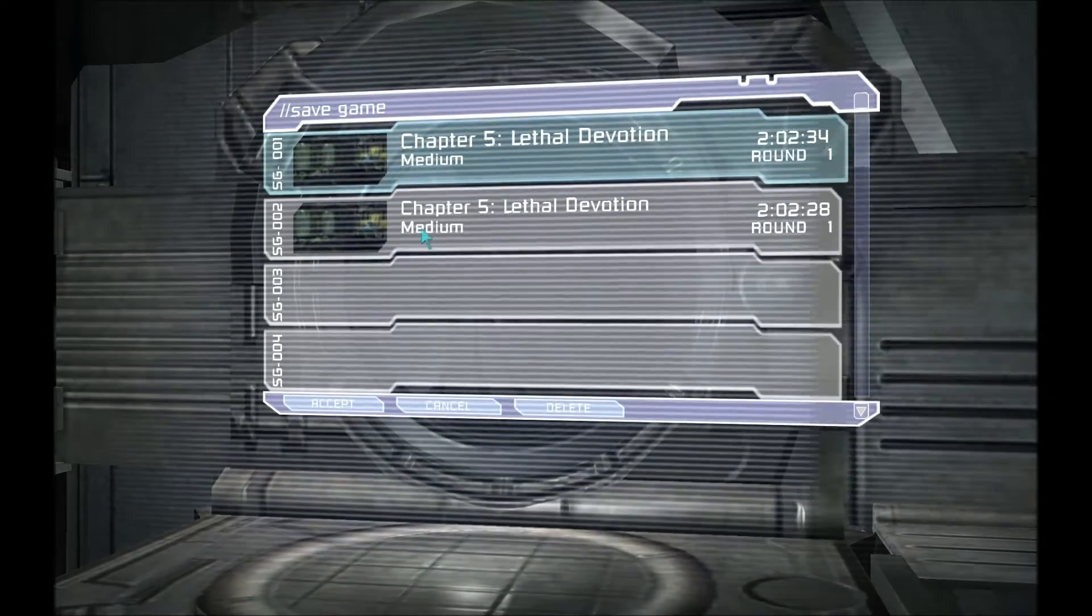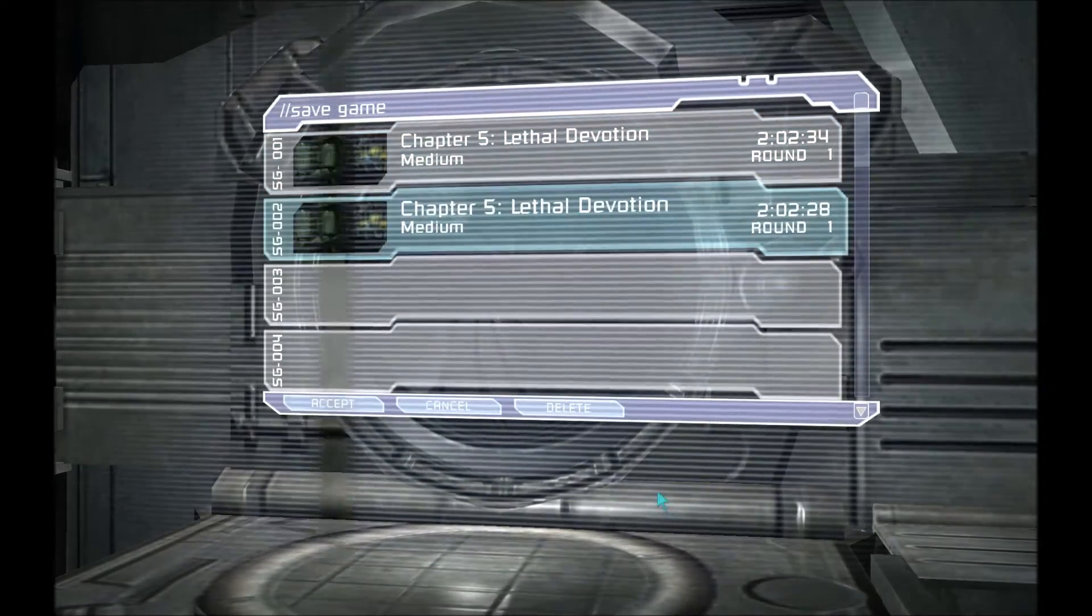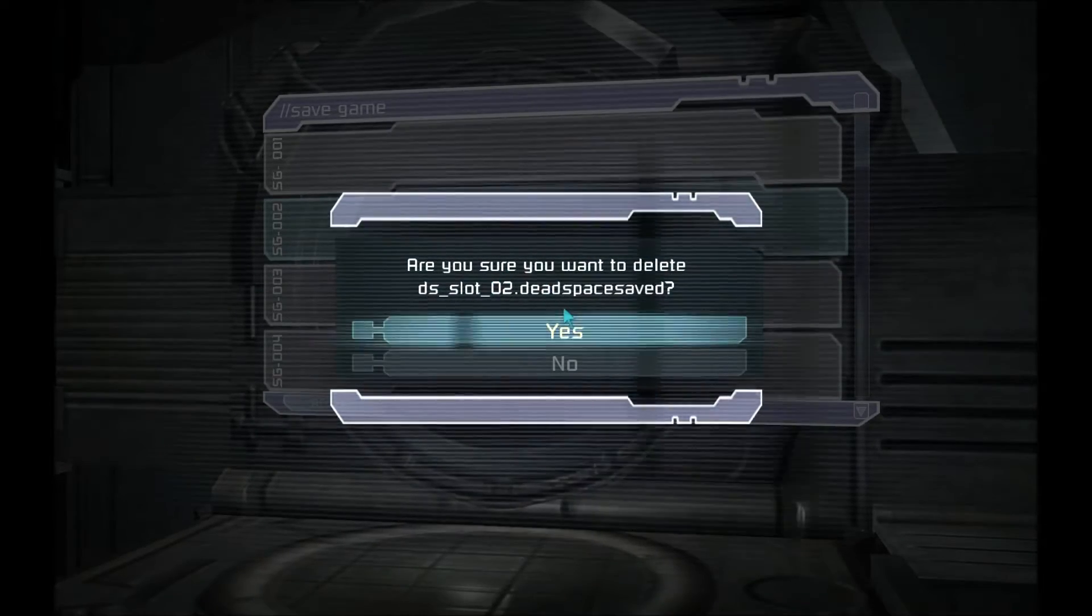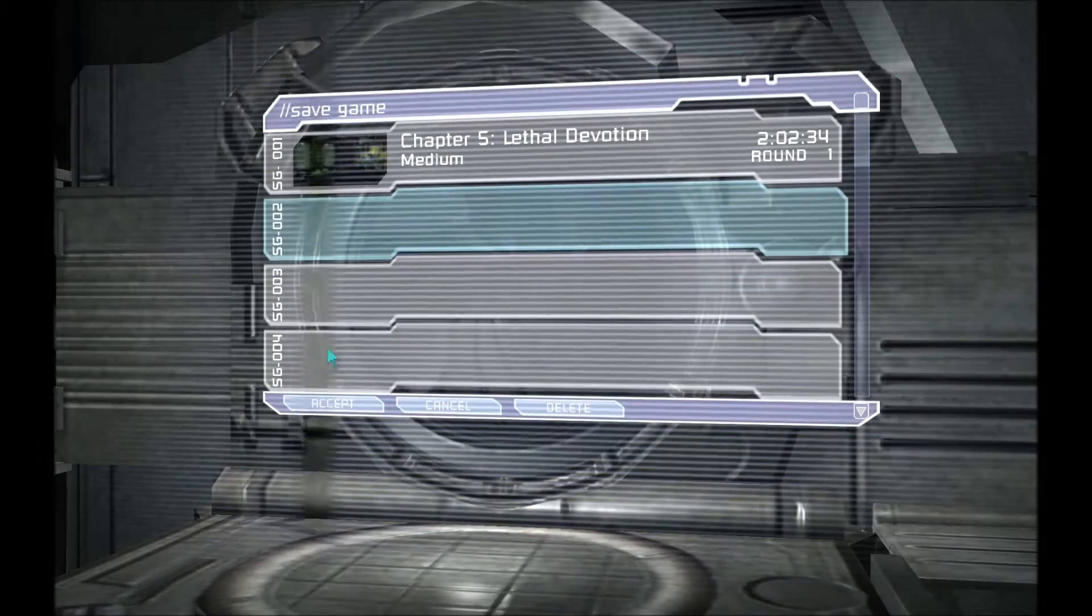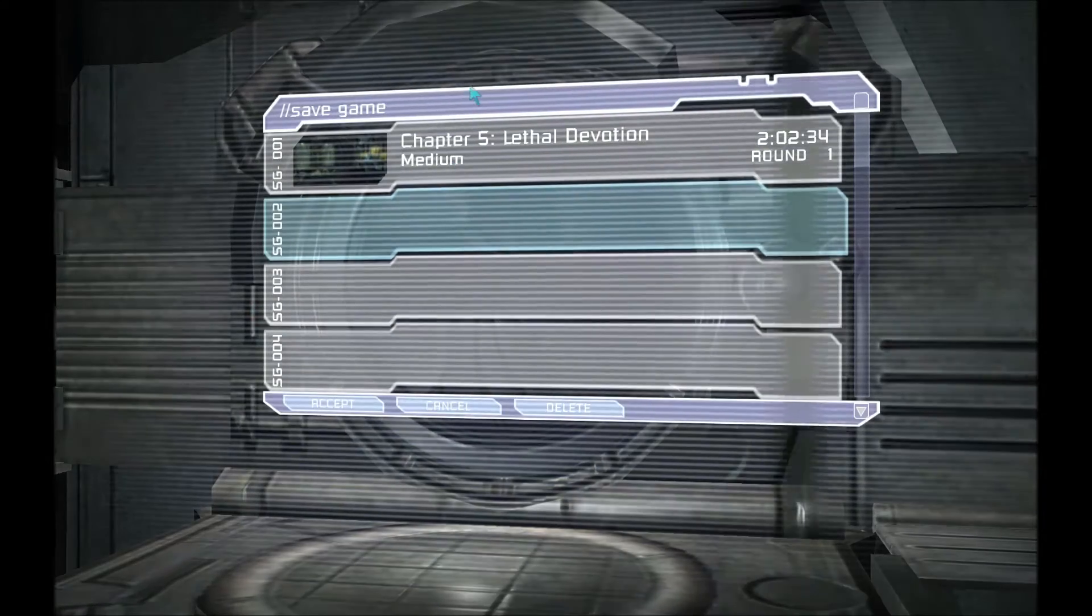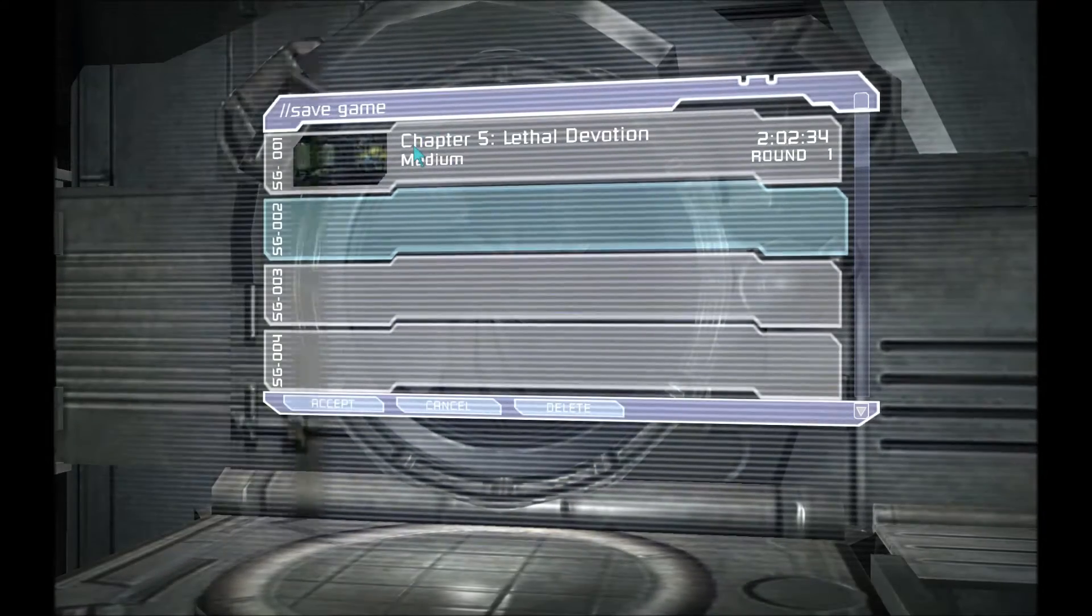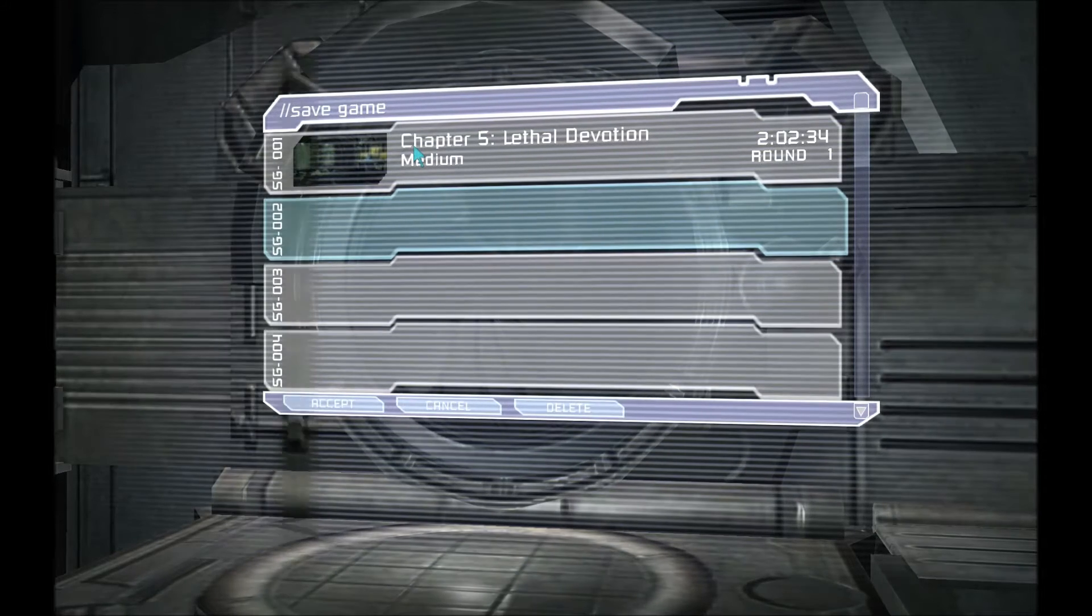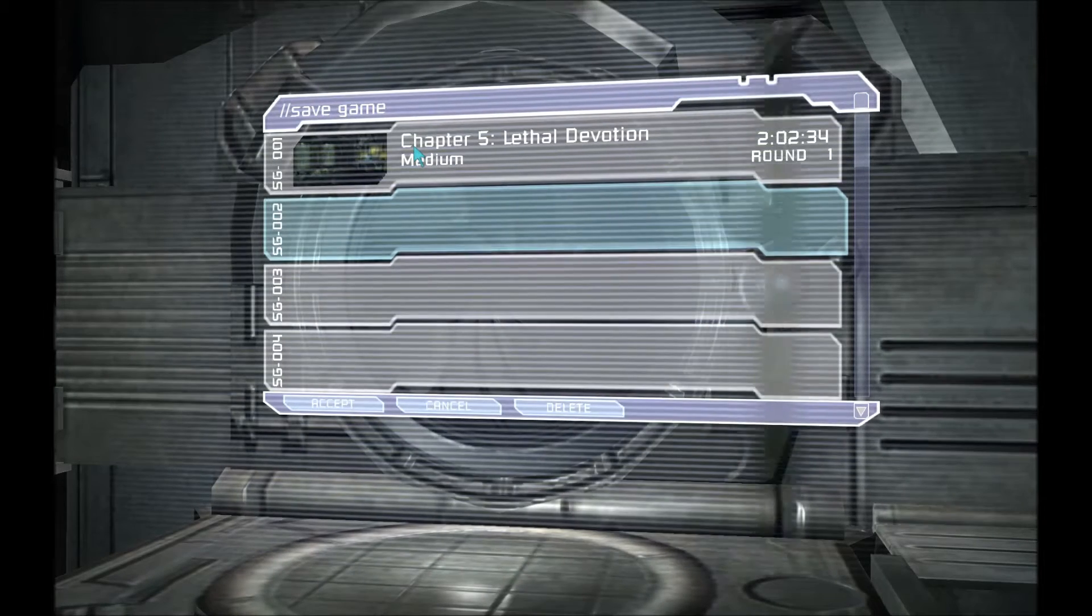So what I'll do is I'll just delete this save here just for the sake of the video and then I shall show you how to change this in a program out on the desktop.